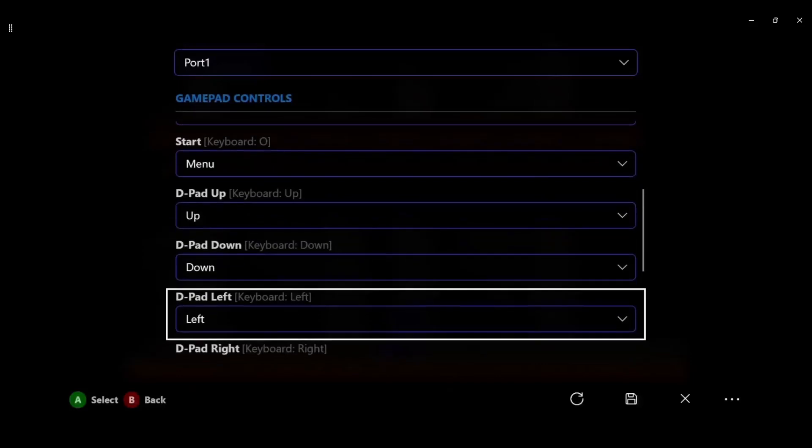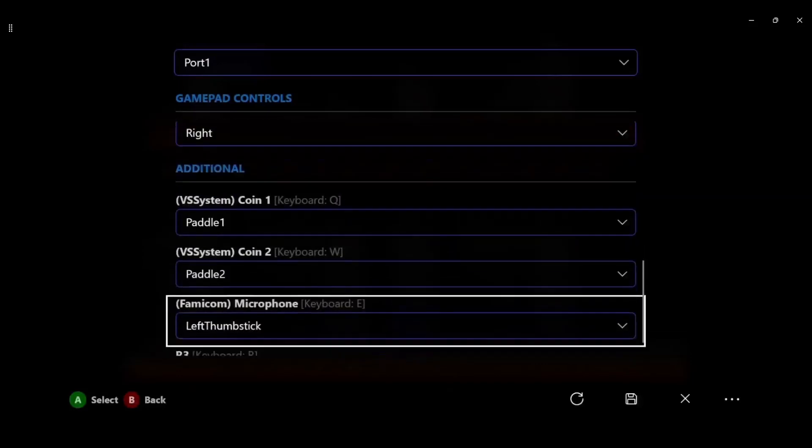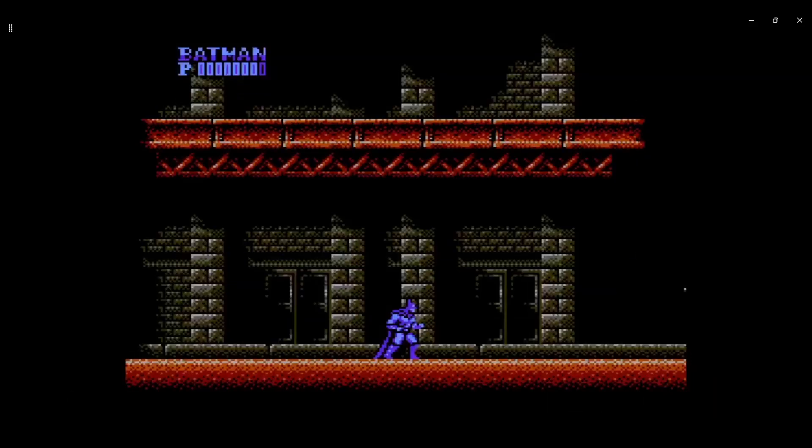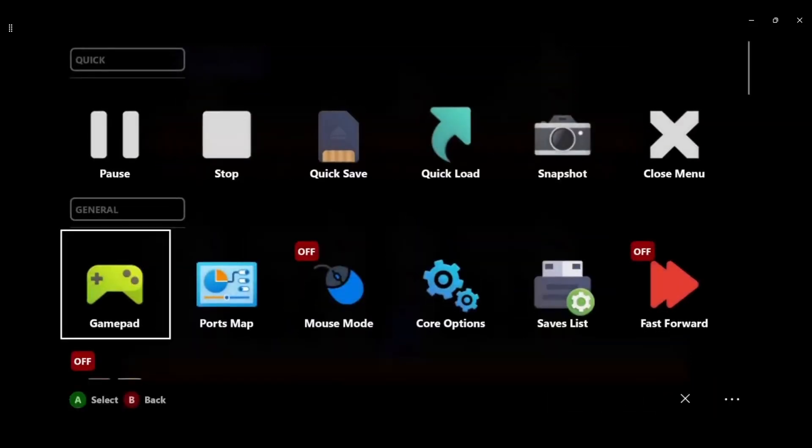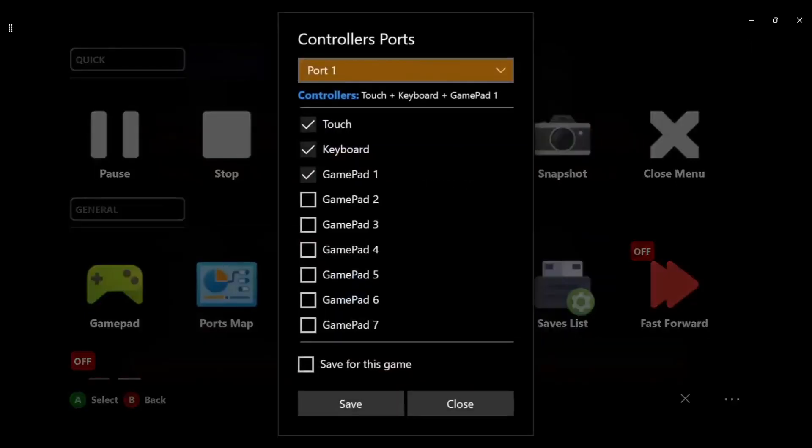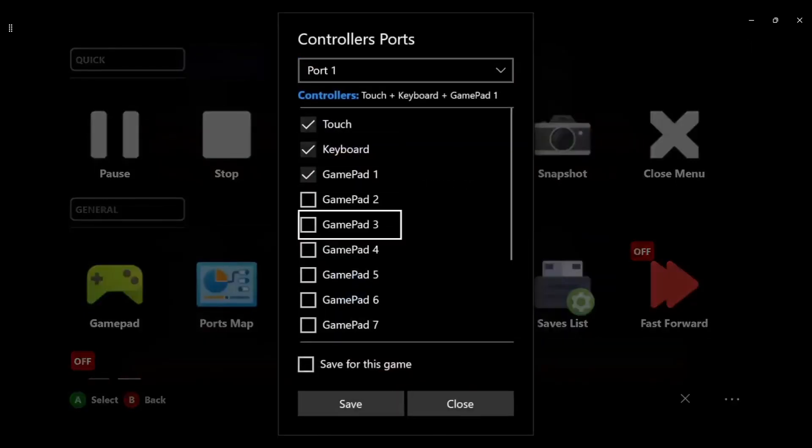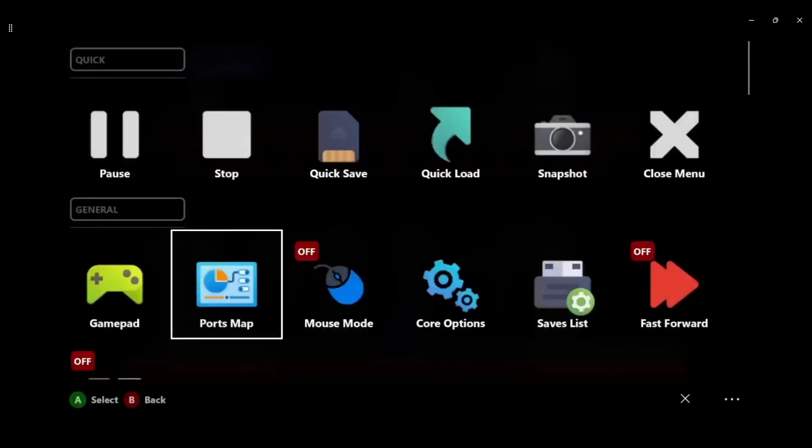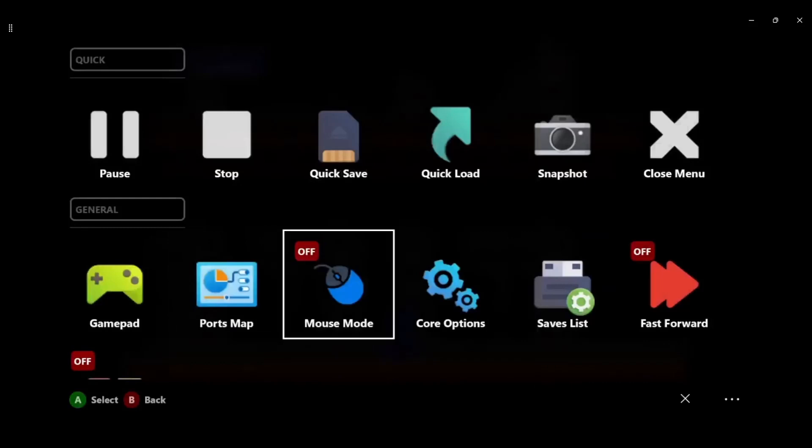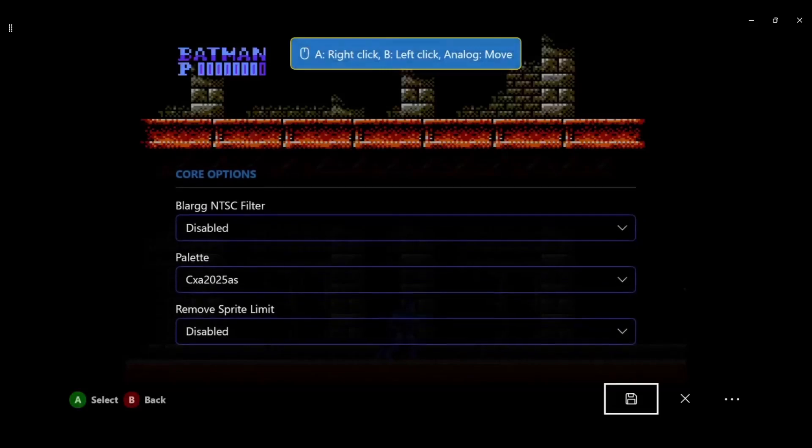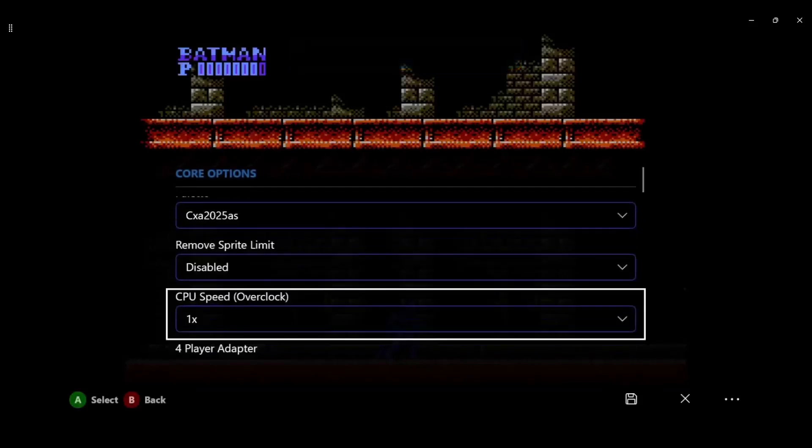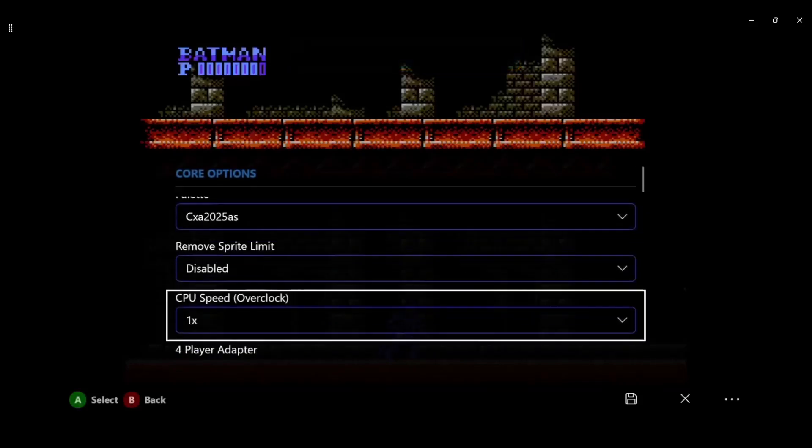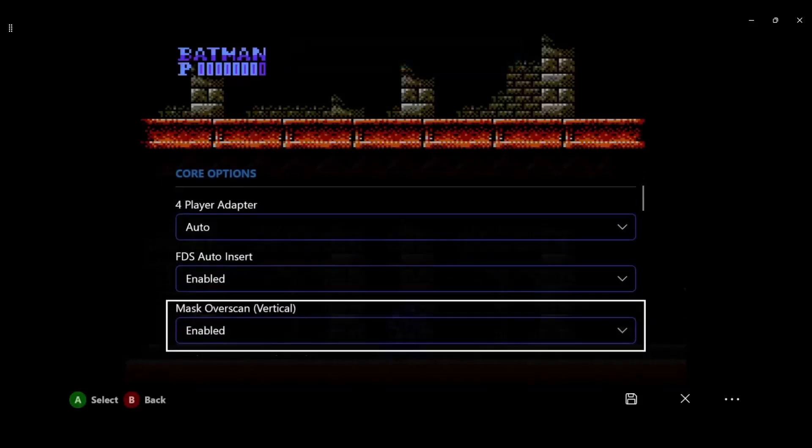But if you go under gamepad for example, you can change the A and B buttons and X and Y and start button and all of that like you normally would. Ports, so you enable different gamepads, turn on mouse support. I don't know if that works on Xbox.